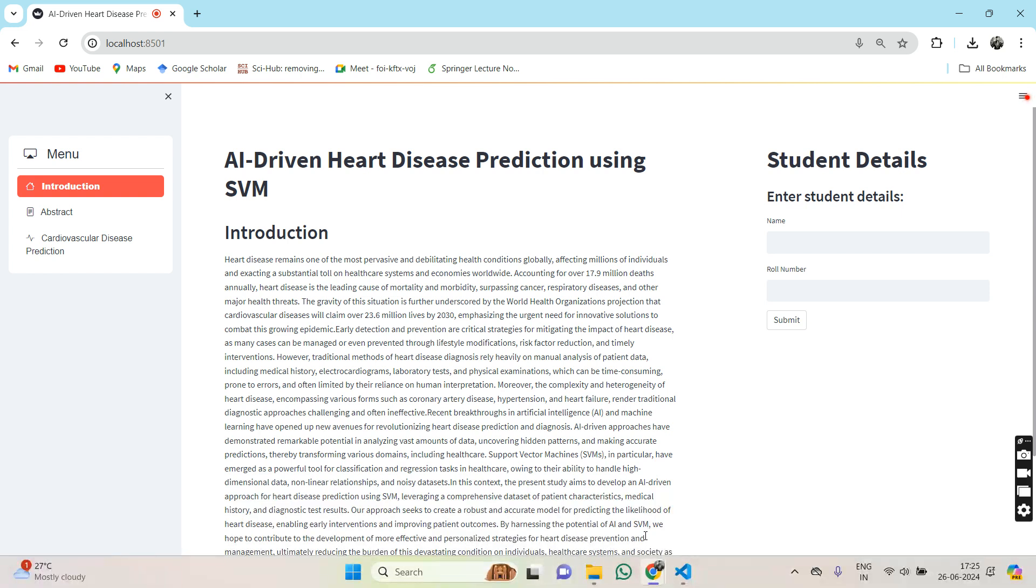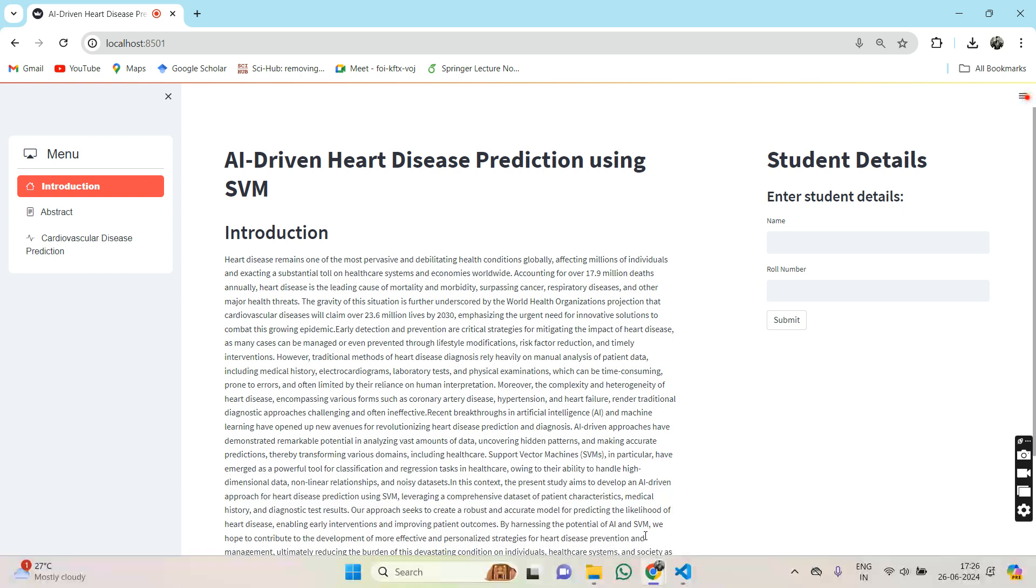Our findings demonstrate the potential of AI-driven approaches in revolutionizing heart disease diagnosis and prevention, paving the way for personalized and data-driven healthcare. This study contributes to the development of more effective strategies for mitigating the burden of heart disease, enhancing patient care, and improving healthcare outcomes.